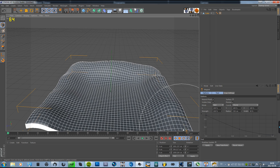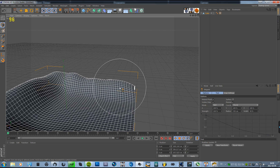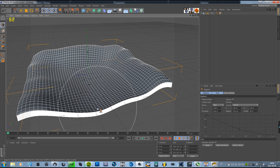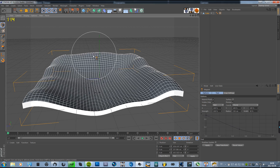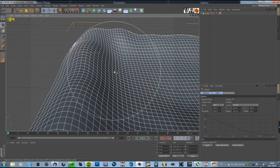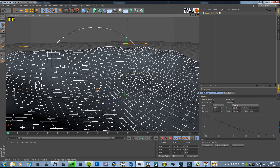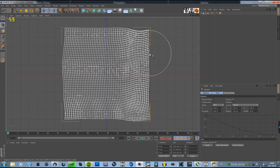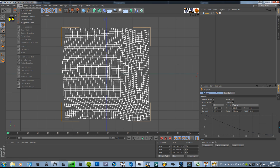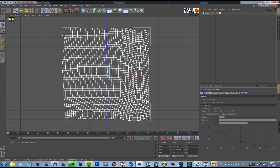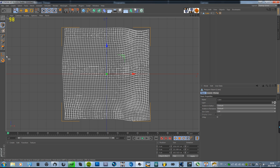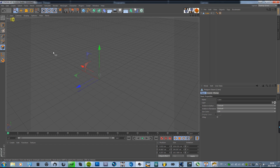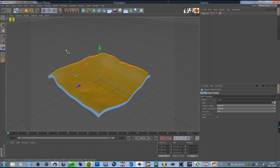And then we're going to make it a bit deeper down here in the middle too. That looks good. So now we're going to go to the top view and go to select, rectangle selection, and select all. Go to polygon mode as well and select them.